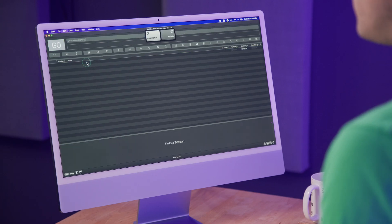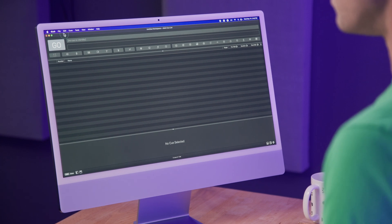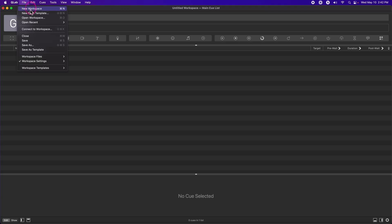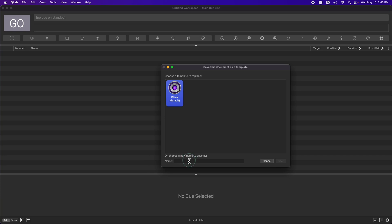In addition to cue templates, QLab also has workspace templates. Now that I've made my audio cue template exactly how I want it, I want all of my workspaces to start with that audio cue template. So, because this workspace is ready to go, I can go to File, Save as Template, and name it.